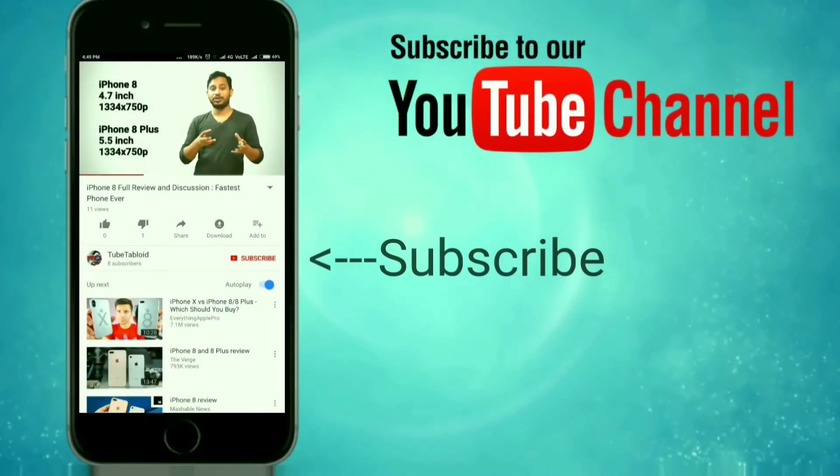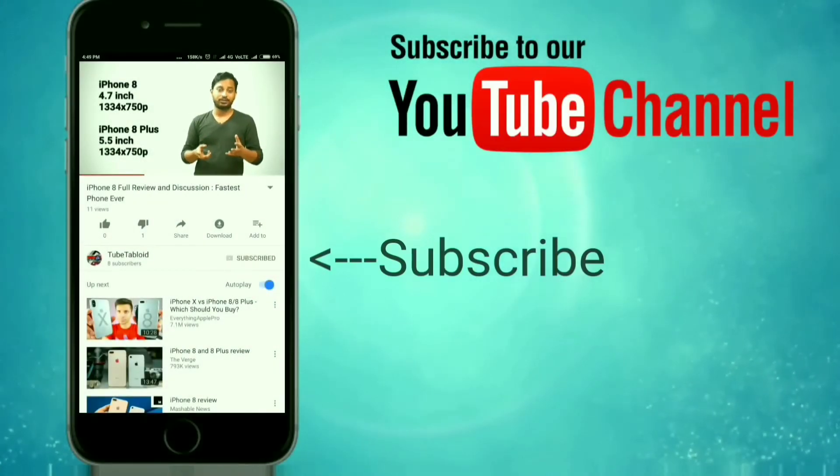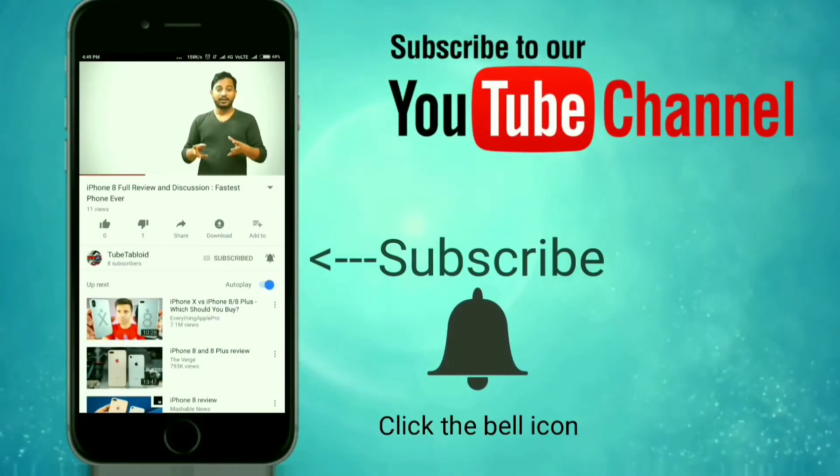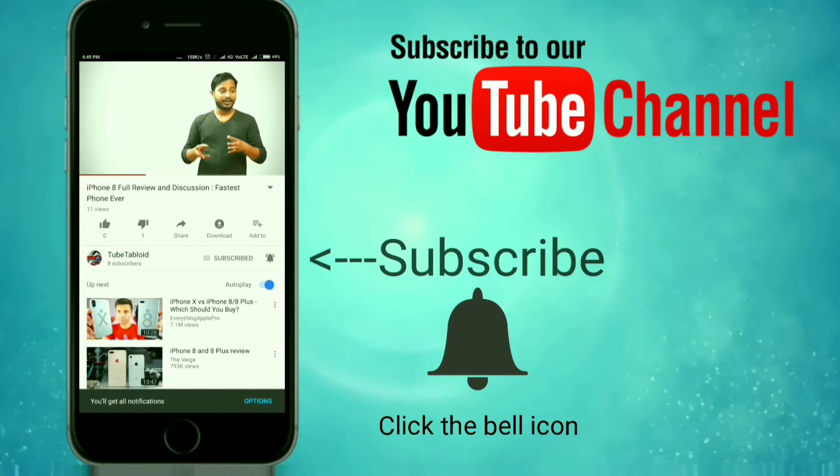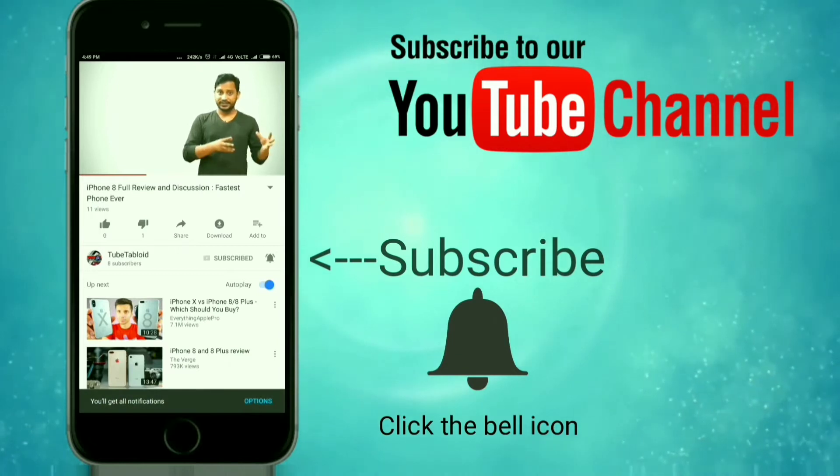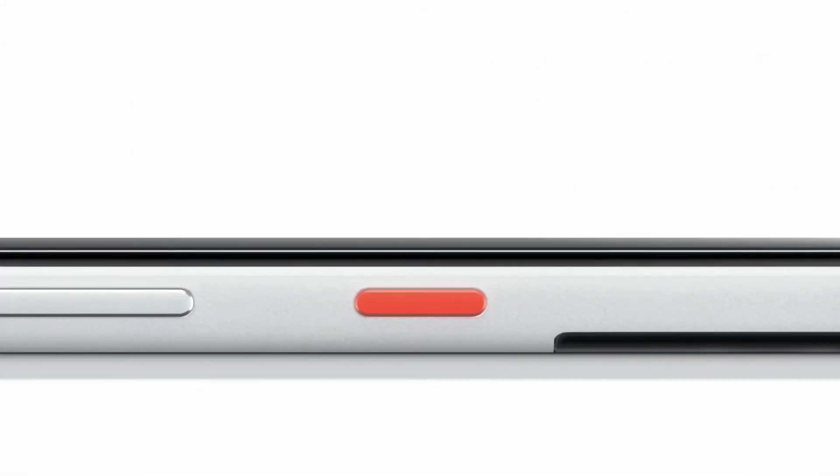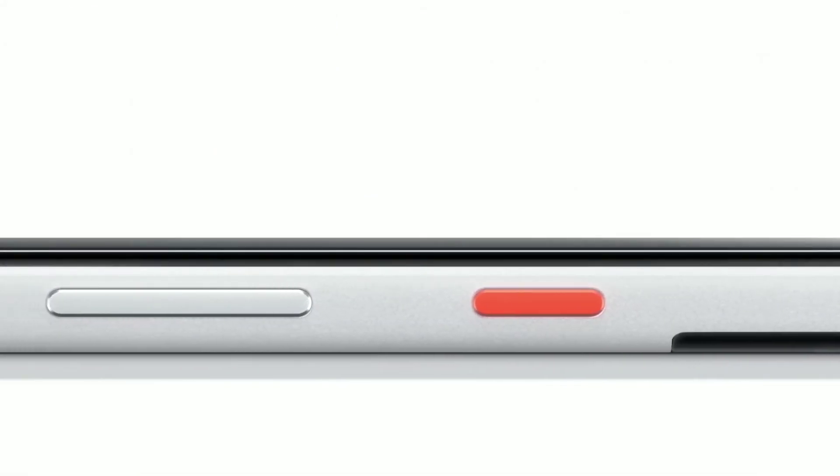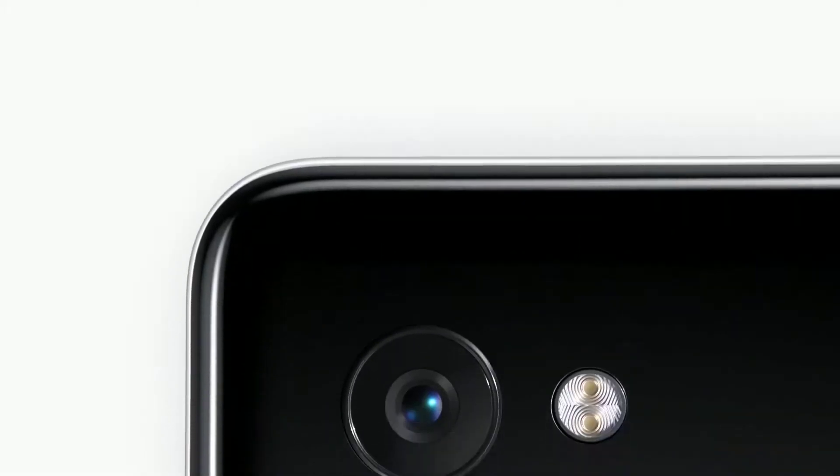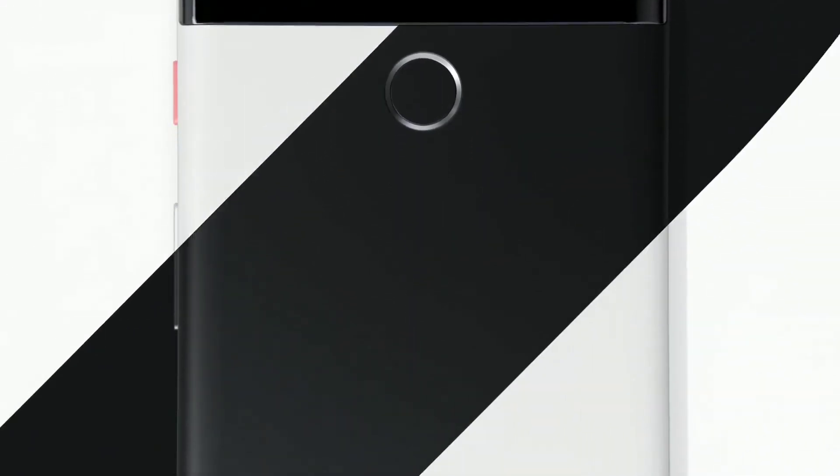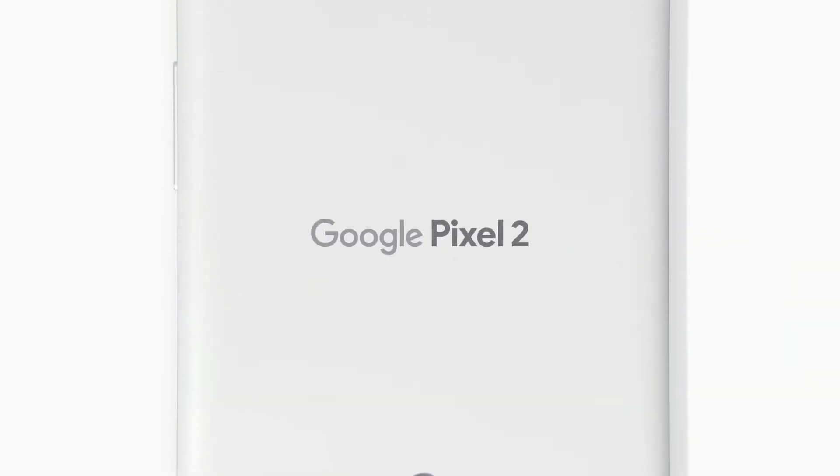Subscribe to our channel by clicking the subscribe button and don't forget to click the bell icon to get the latest video updates. Finally, Google has announced the next generation of Pixel devices. We are going to compare Pixel 2 with its competition. Hello friends, my name is Apnav and you're watching Tube Tabloid.